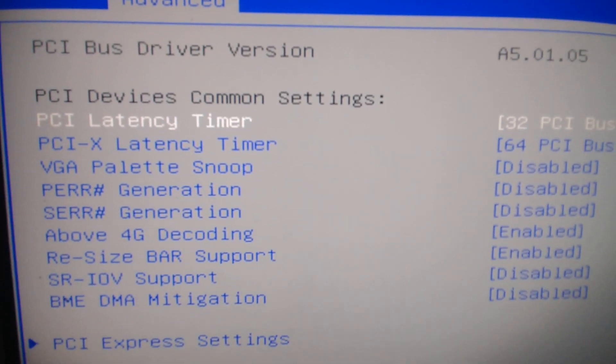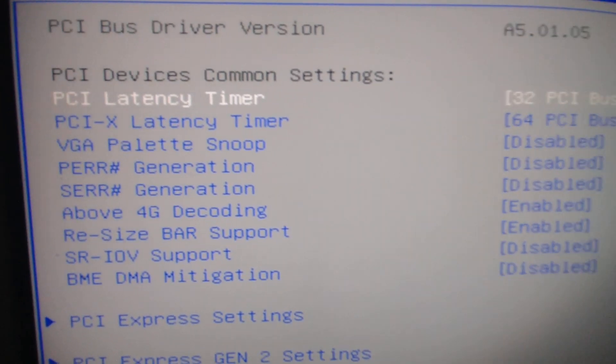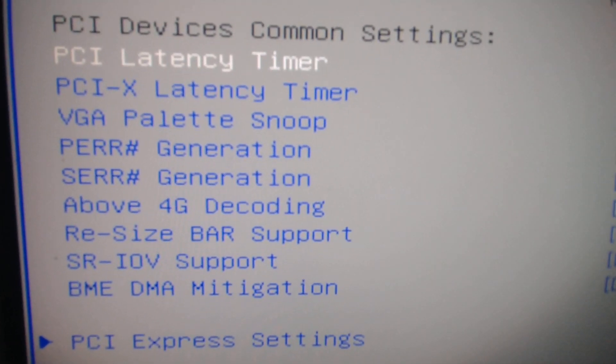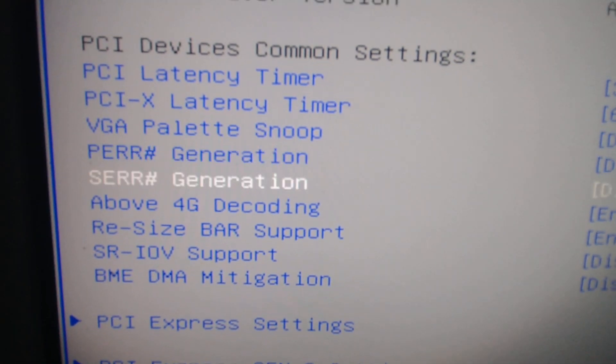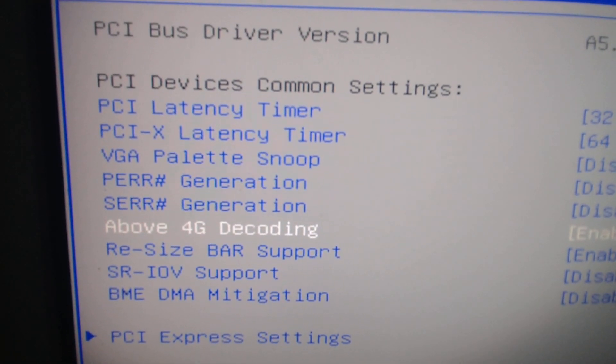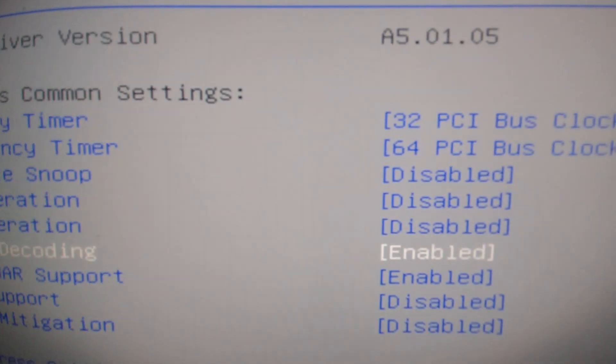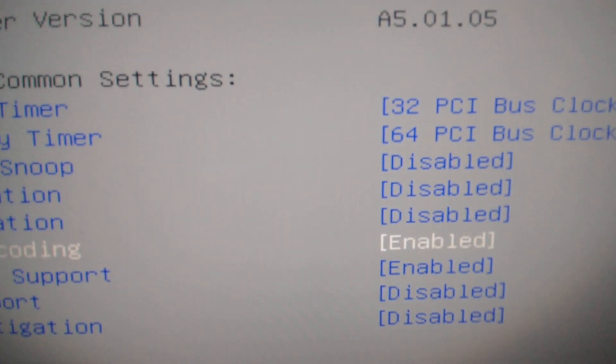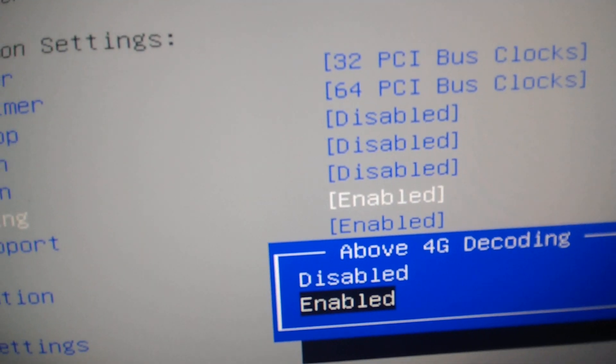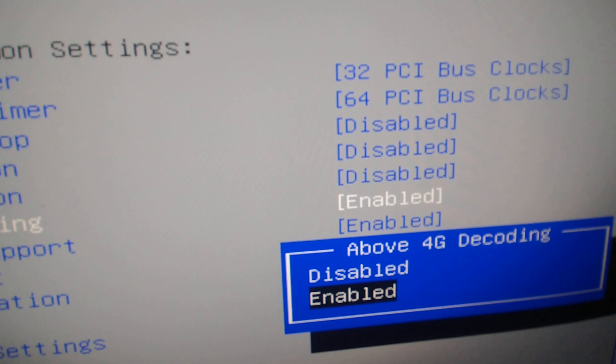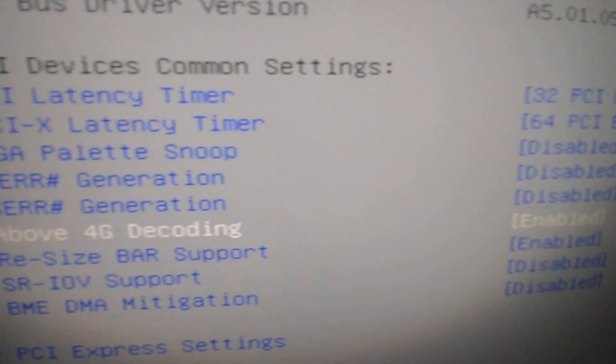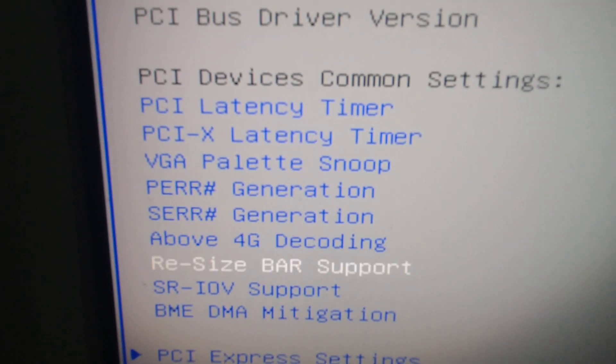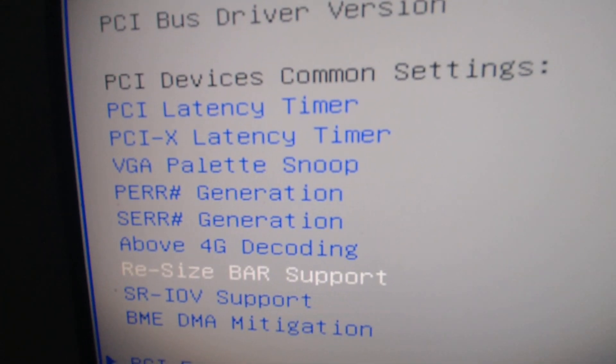Right here you'll see that it says something about above 4G decoding. This was originally set to disabled. I just moved it from disabled to enabled, and I did the same thing for the resizable bar support.